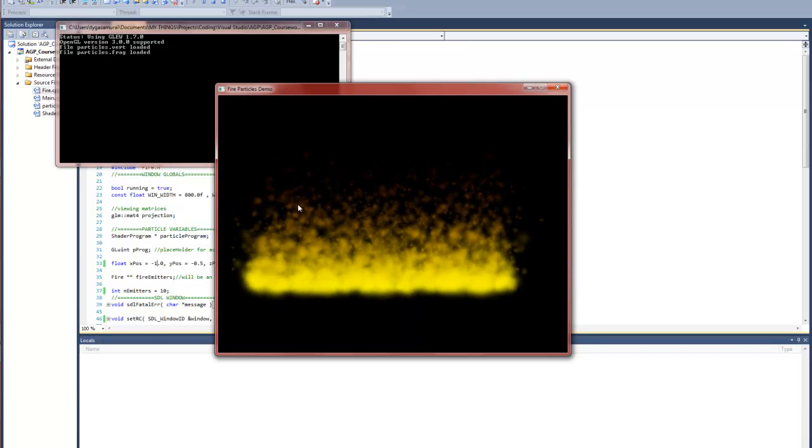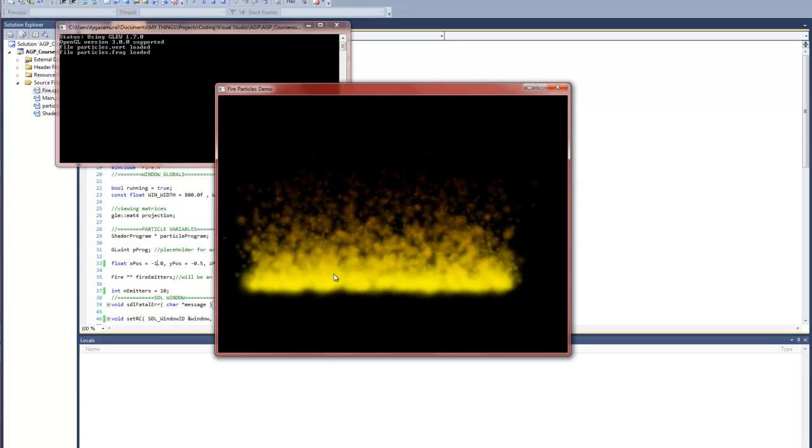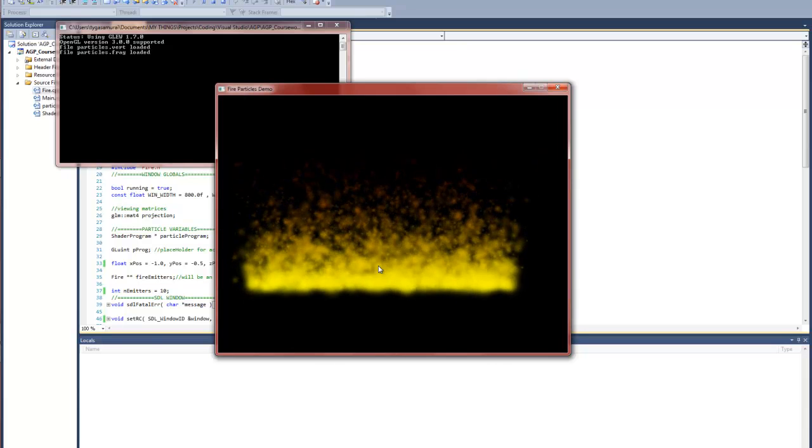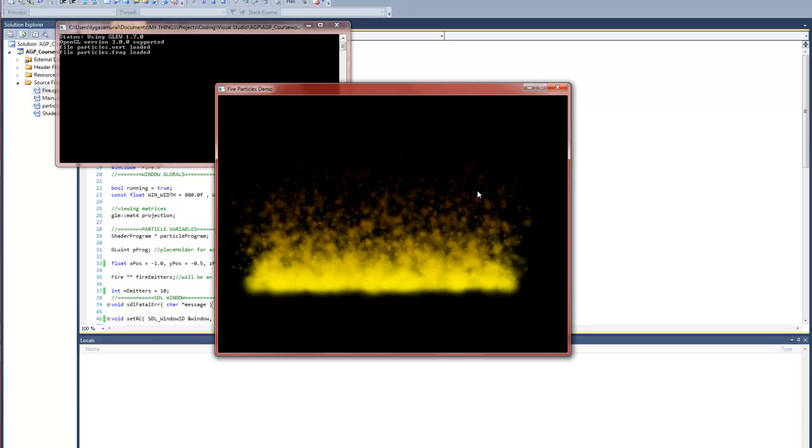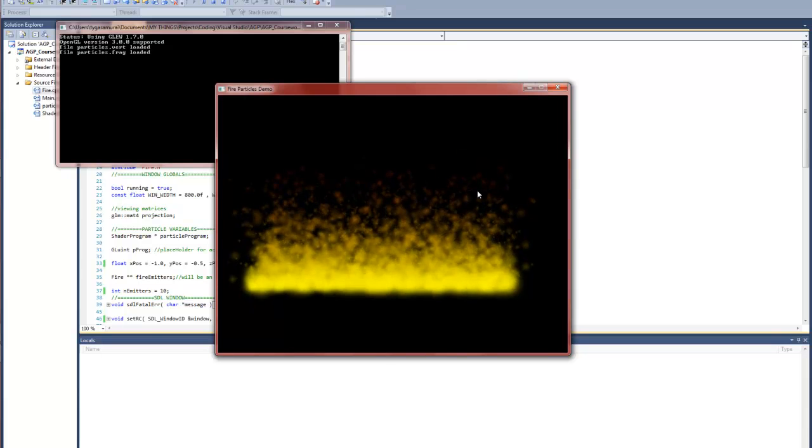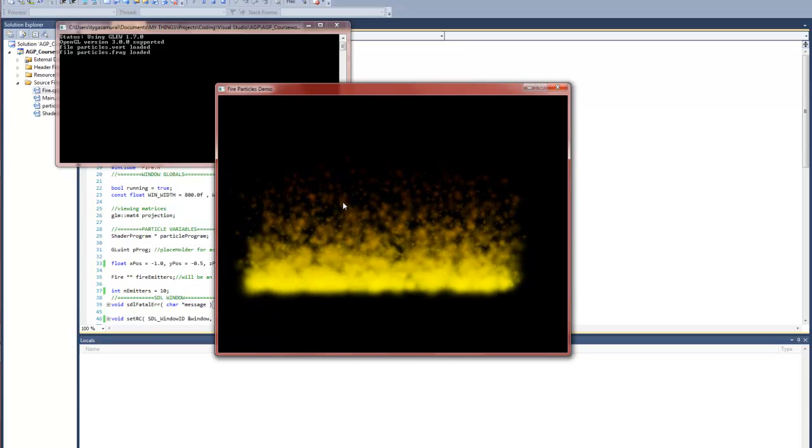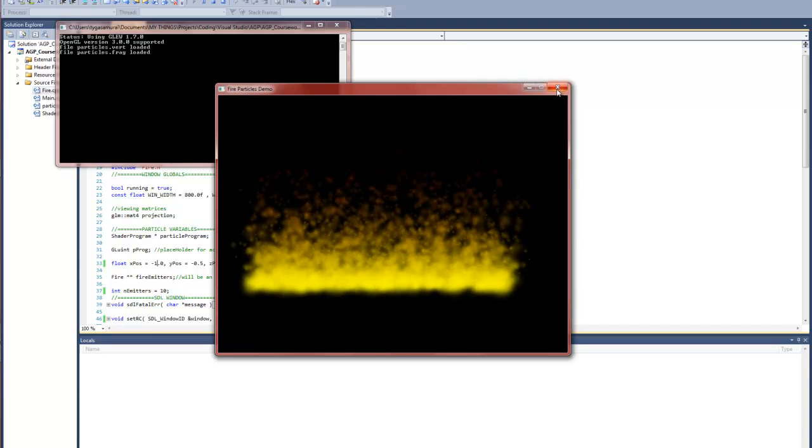So yeah, that looks really cool. You can change the life values and stuff to make it last longer. The particles become bigger because they're burning for longer. The particles will also change as they go up as well.